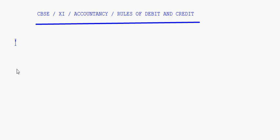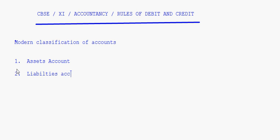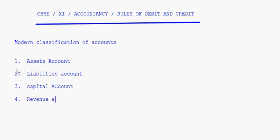Today let's take up the modern classification of accounts and the rules of debit and credit. In modern classification of accounts we have five types of accounts: assets account, liabilities account, capital account, revenue account, and expenses account. These are the five classifications in the modern classification.